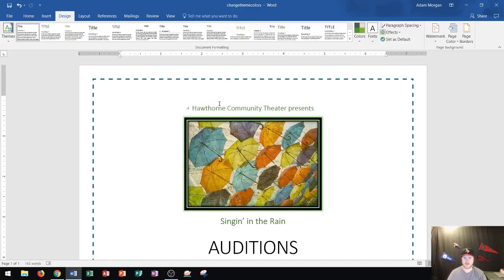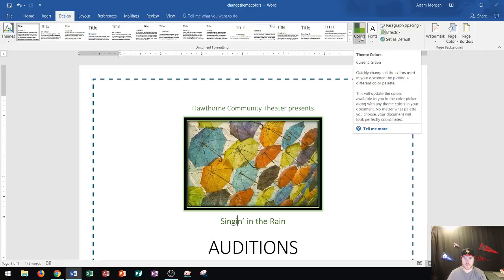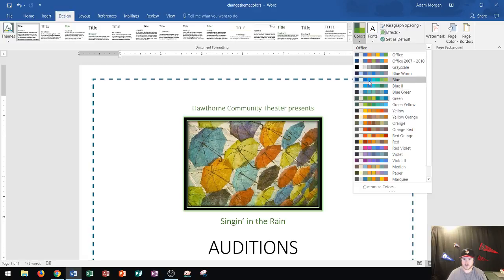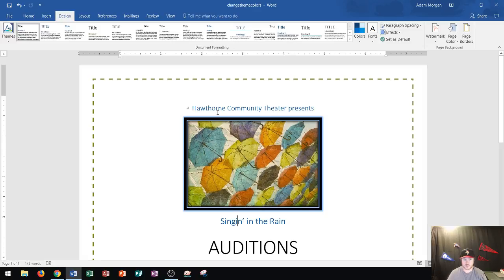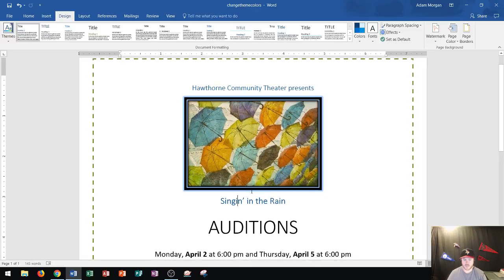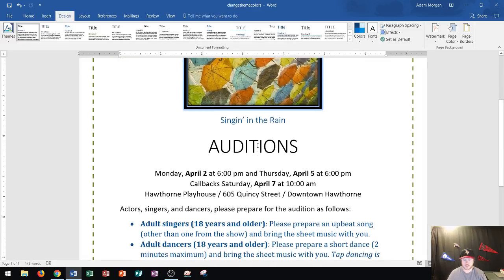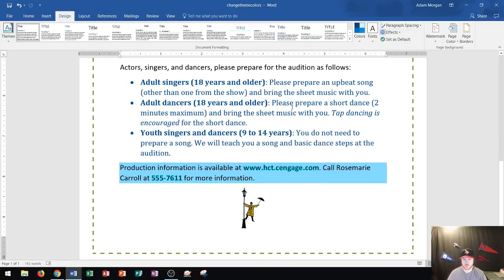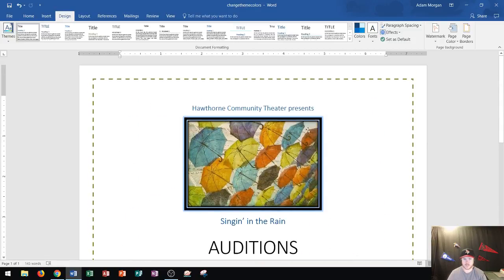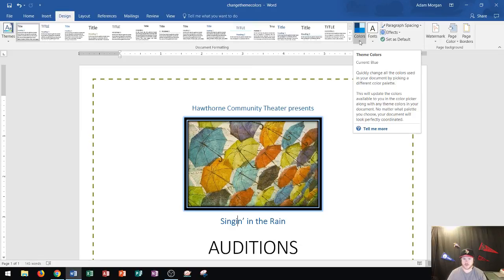Microsoft Word does give you that option. Still in the Document Formatting group, right over here I can choose Colors. It'll tell you my current theme color is green, and I can quickly change all the colors used in my document by picking a different color palette. Let's go ahead and choose a different one — I'll choose this one, Blue. Notice that when I changed it to blue, it changed the color of my Heading 1 and Heading 2. Most of my normal font stayed the same, and some of the other elements changed to more of a blue color. So quickly, by changing the document color, I was able to change all of those options.